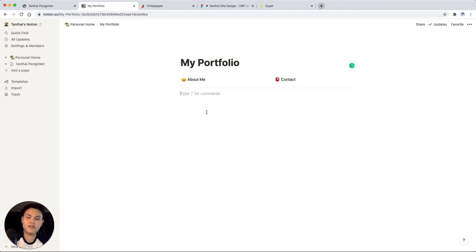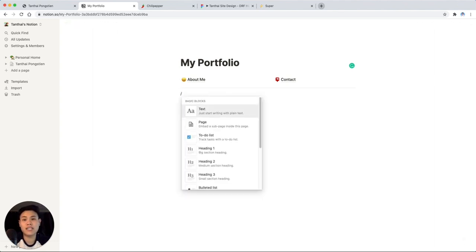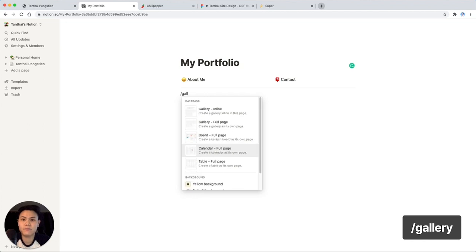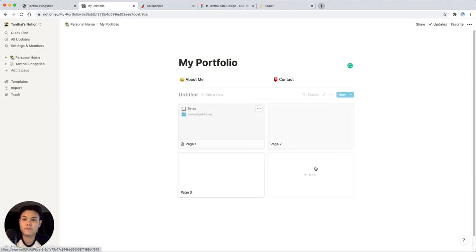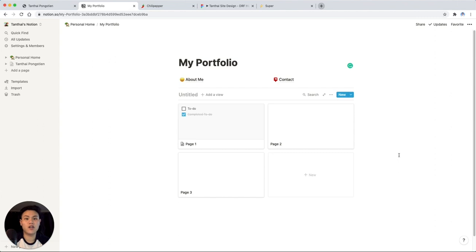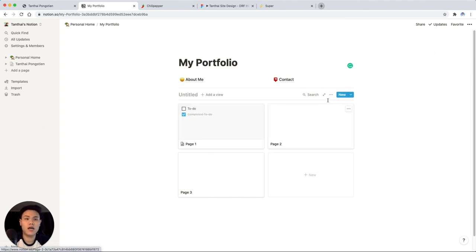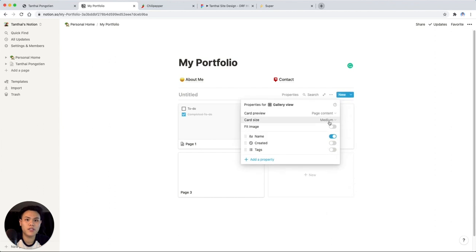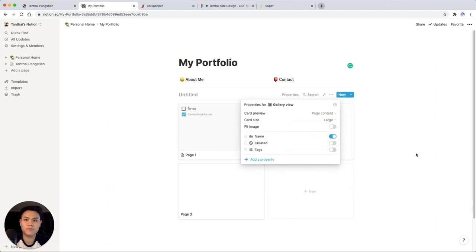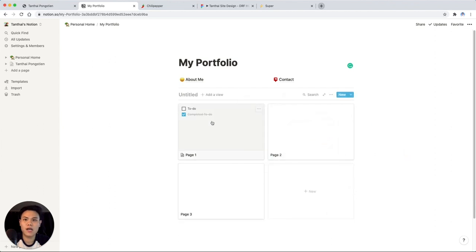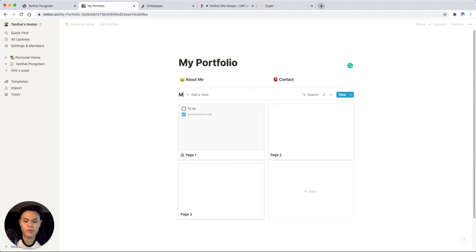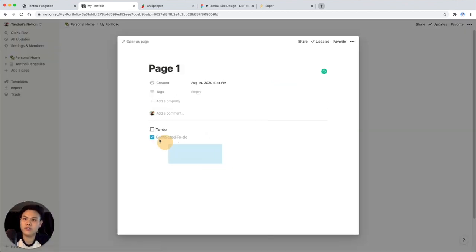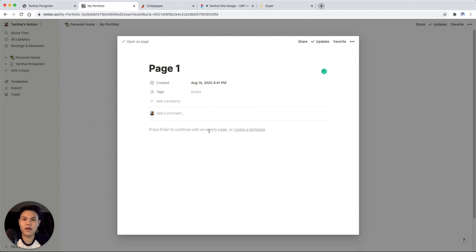Now let's move on to the actual content. I'm going to type in slash gallery. I'm going to choose inline. And what this creates is a grid of different pages with a cover image that you can play with. So I'll change the properties here to make the card size a little bit larger. So you can show more of your work. I'll name this gallery my work. And I'll go into one of these pages.